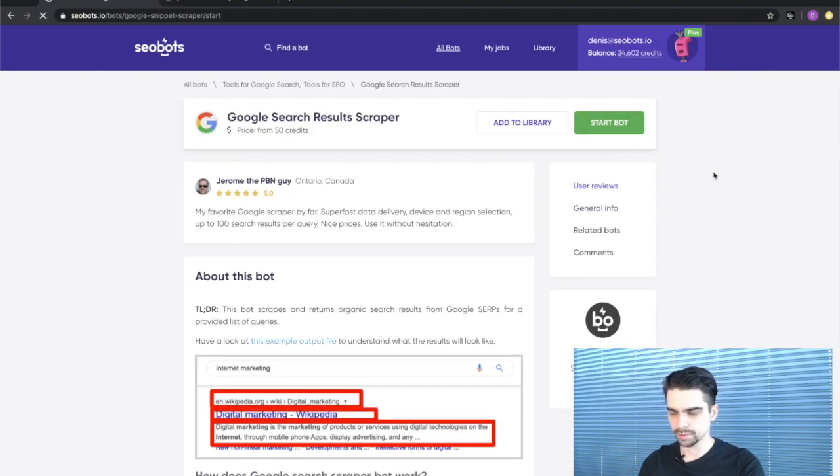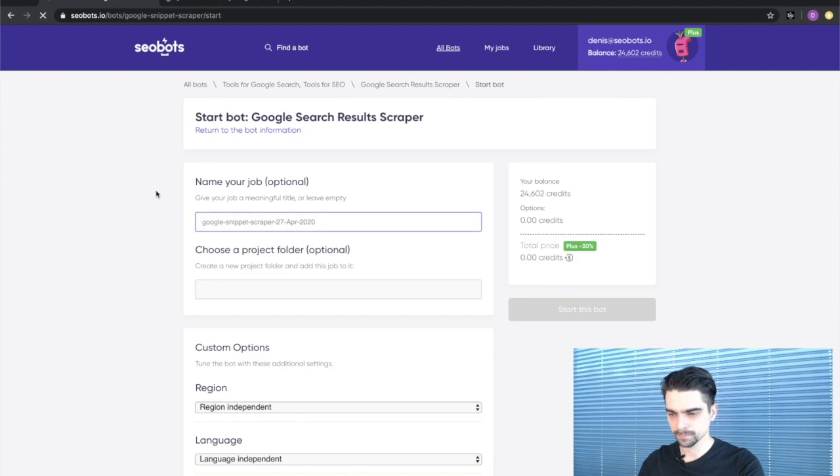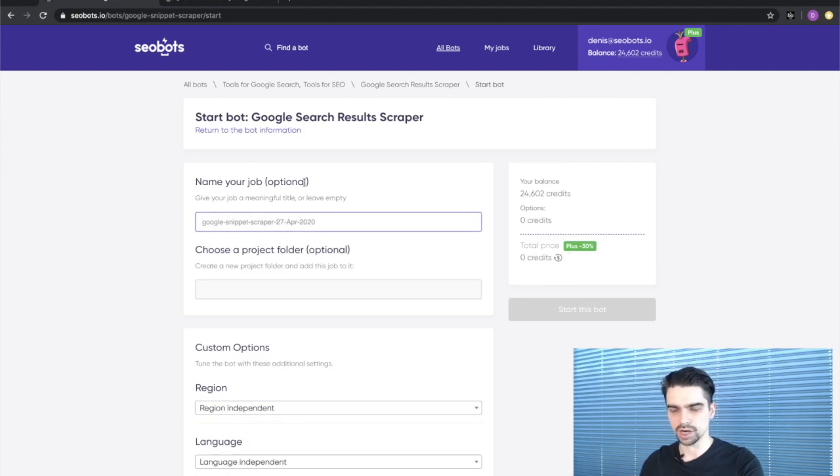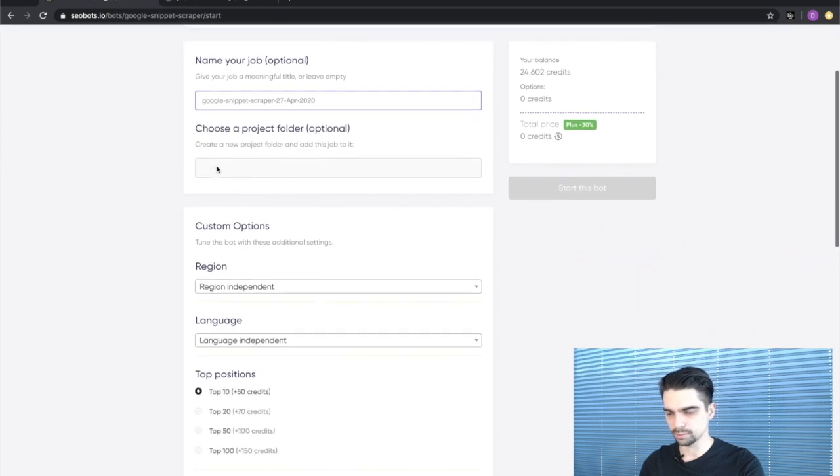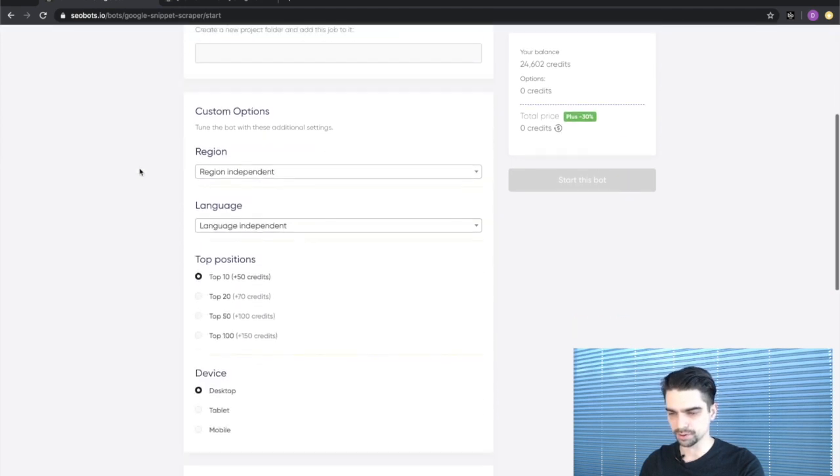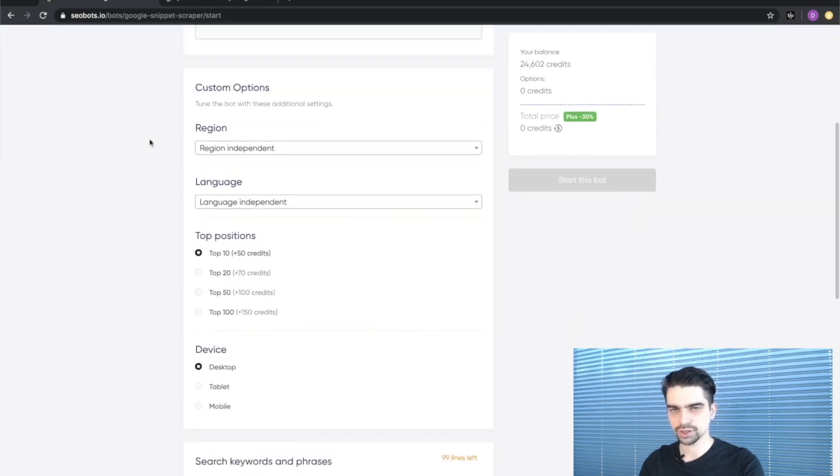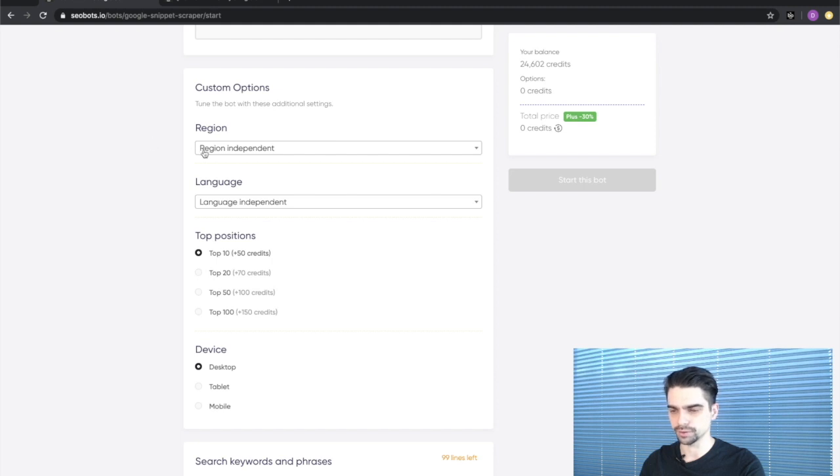Click the start this bot button. The form consists of several steps. First you need to name your job. This is an optional step so I'm going to skip it. Next you need to select the region for which you need to retrieve the results.